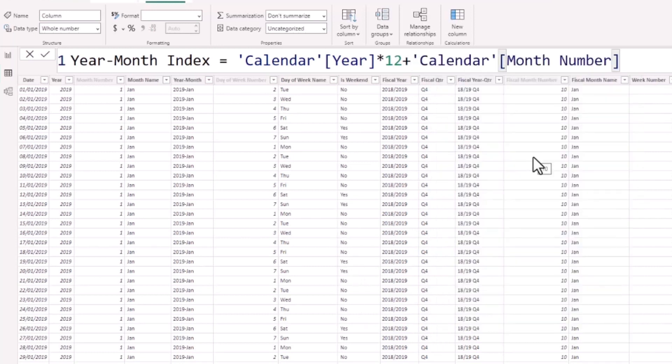So the multiply by 12 is to ensure that we get a consecutive numbering system even when we've got multiple years worth of data. In this dataset right now, I only have data for the year 2019, but that's what the multiply by 12 is for. We could get away with any number right now with the single year, and then adding the month number on.